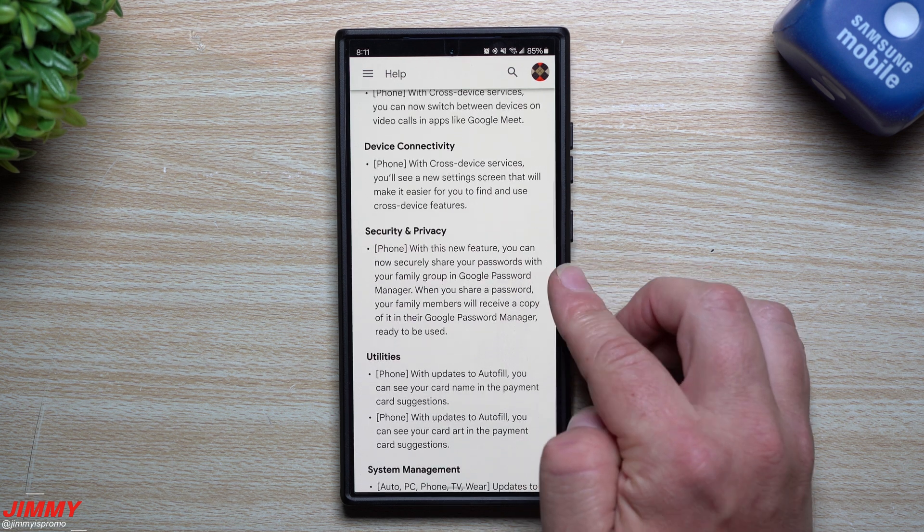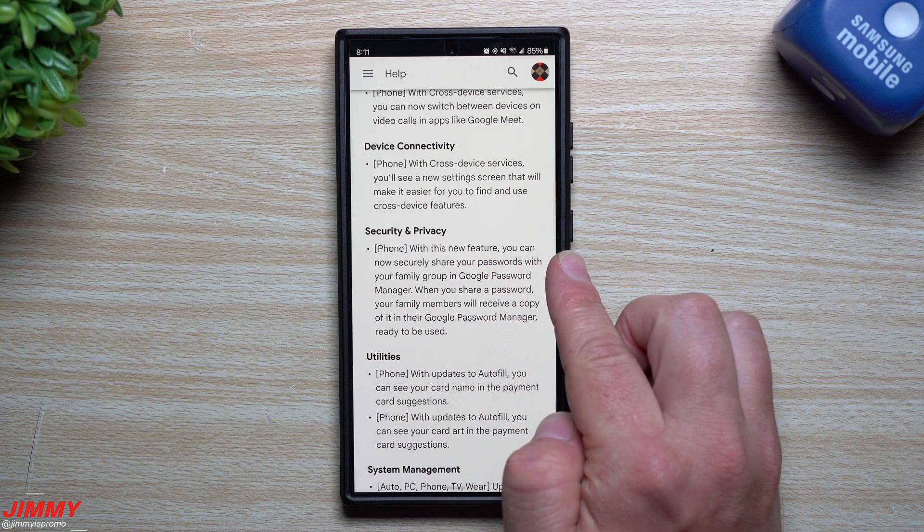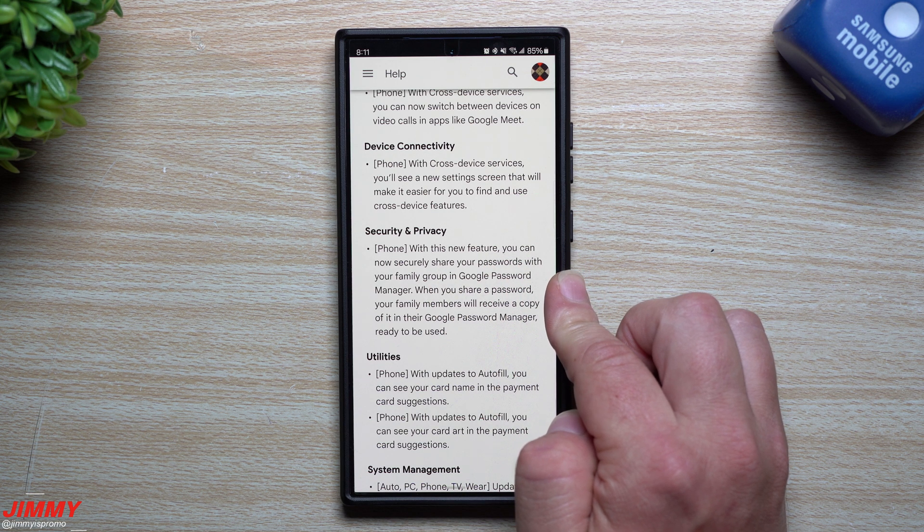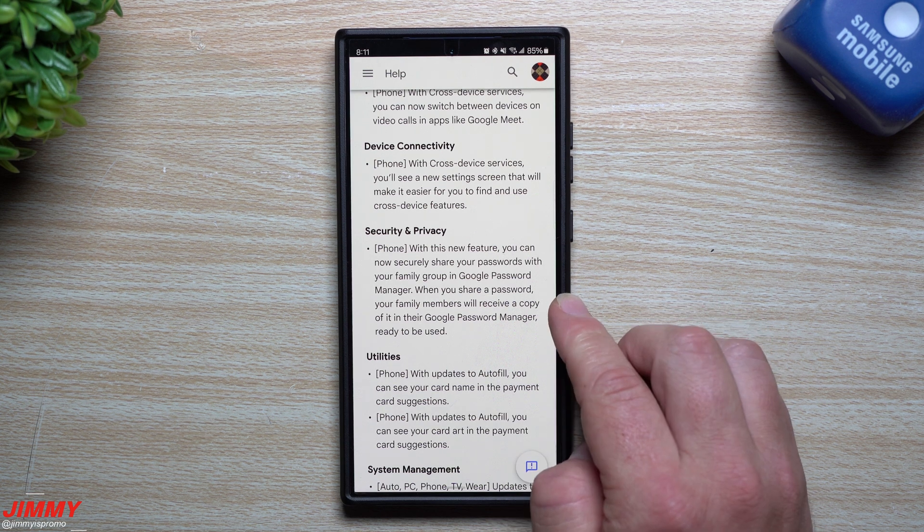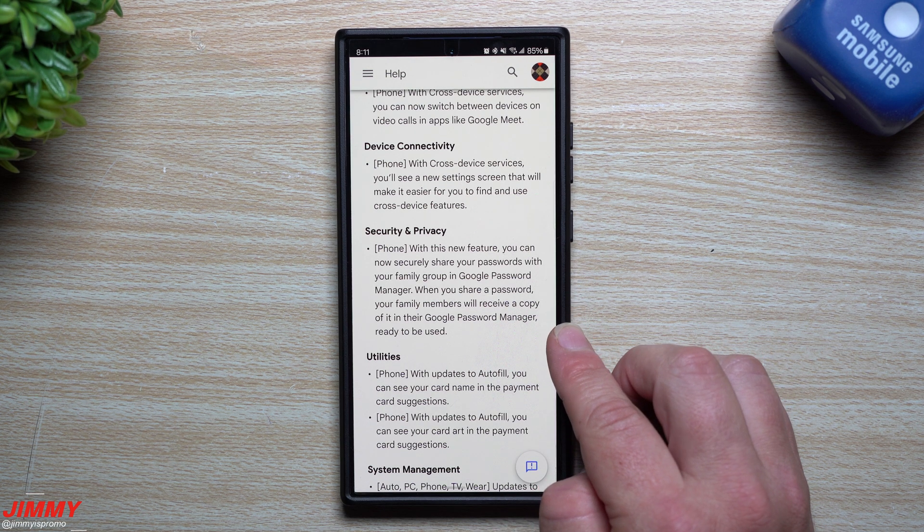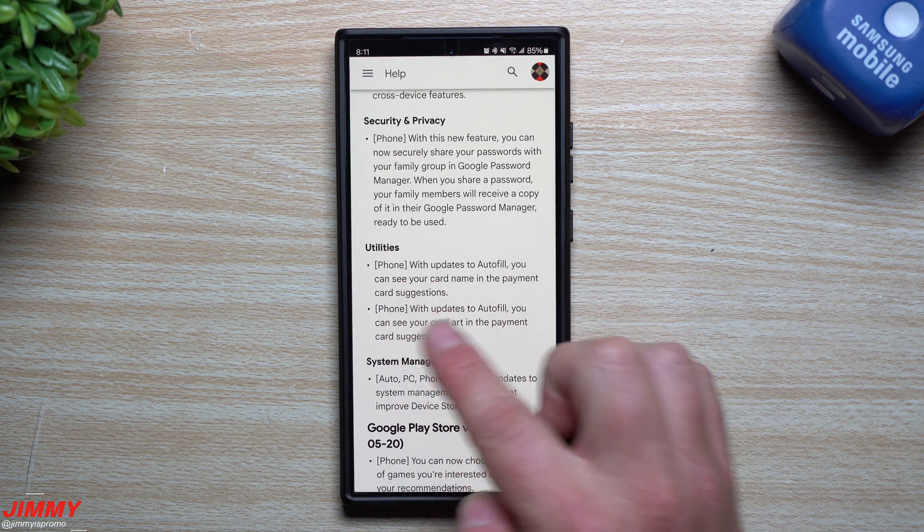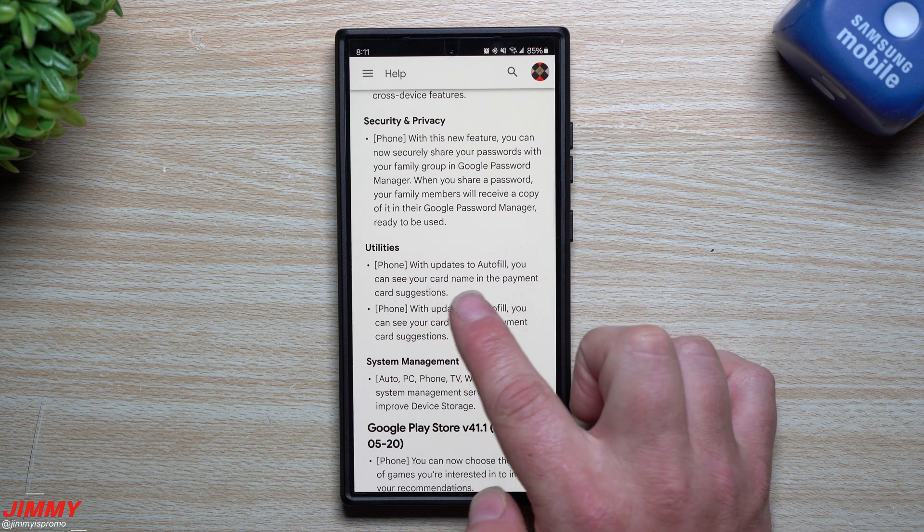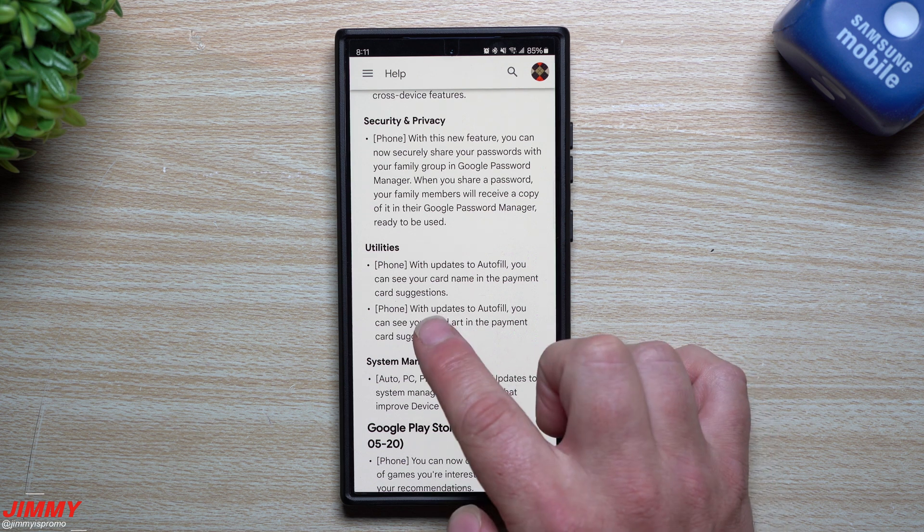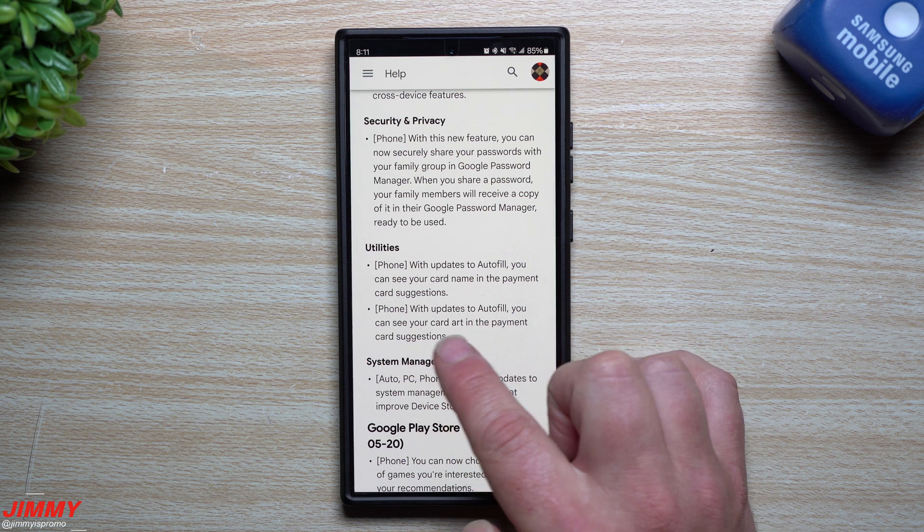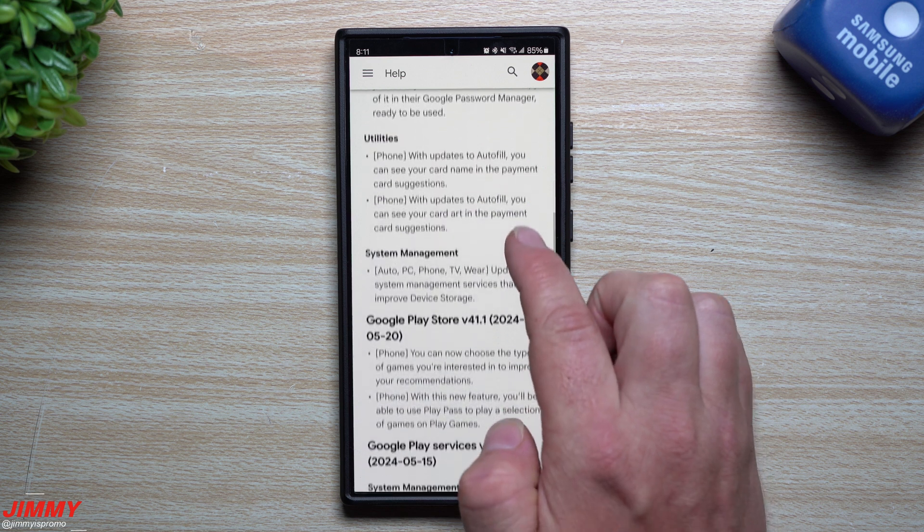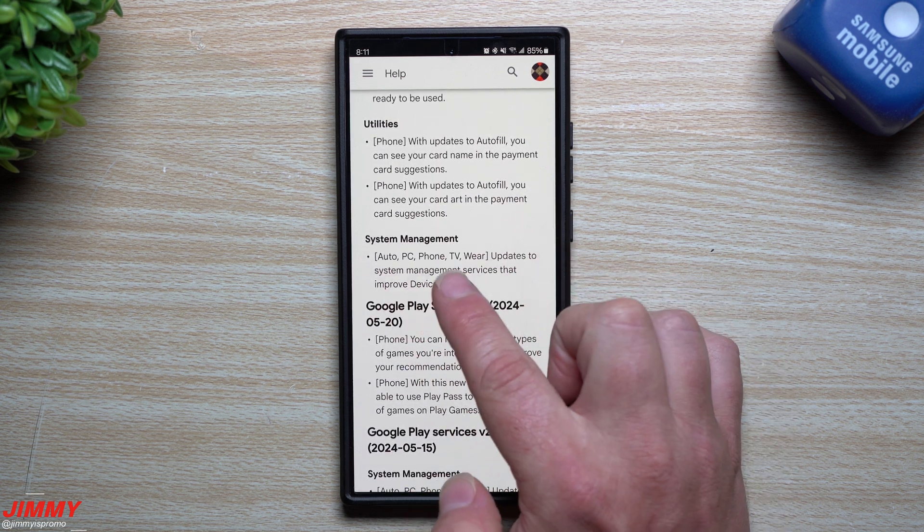Security and privacy for your phone: with this new feature you can now securely share your passwords with your family group in Google Password Manager. When you share a password, your family members will receive a copy of it in their Google Password Manager. For utilities, with updates to autofill you can see your card name in the payment card suggestions and your card art. For system management, this is for auto, PC, phone, TV, and Wear: updates to system management services that improved device storage.